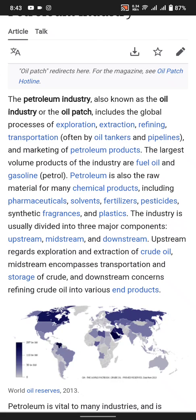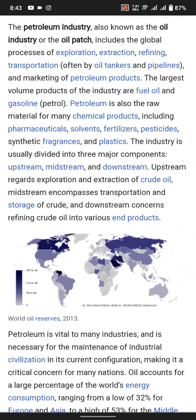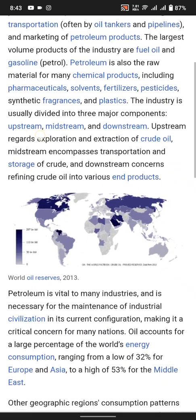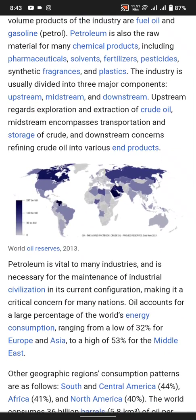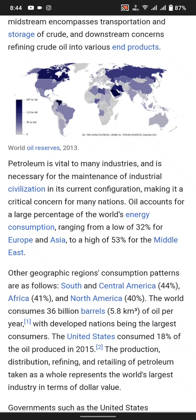Upstream regards exploration and extraction of crude oil. Midstream is composed of transportation and storage of crude oil. Downstream concerns refining crude oil into various end products. Petroleum is vital to many industries and is necessary for the maintenance of industrial civilization in the current configuration, making it a critical concern for many nations.